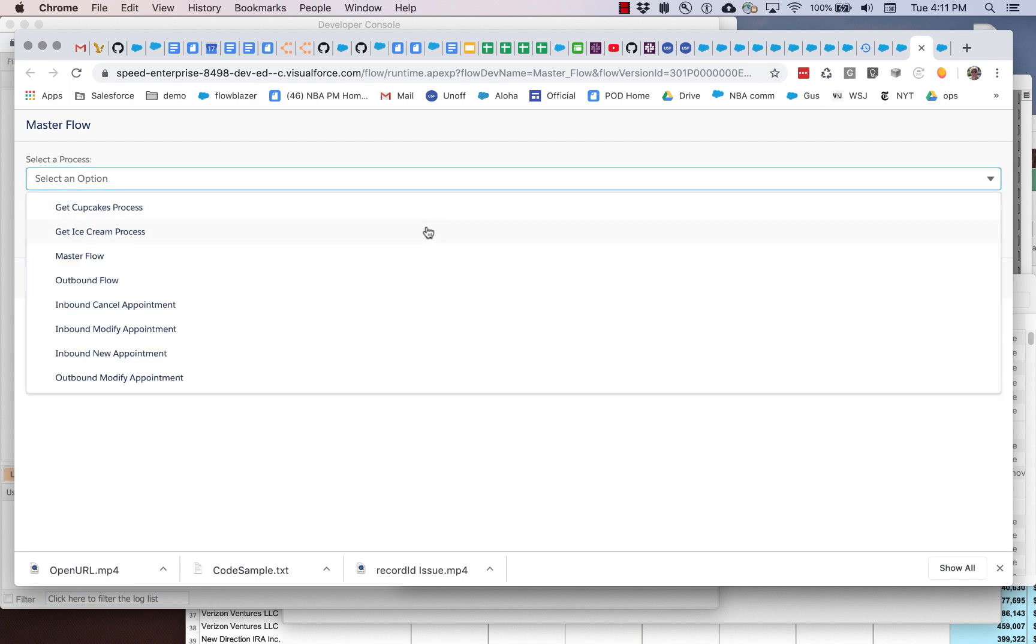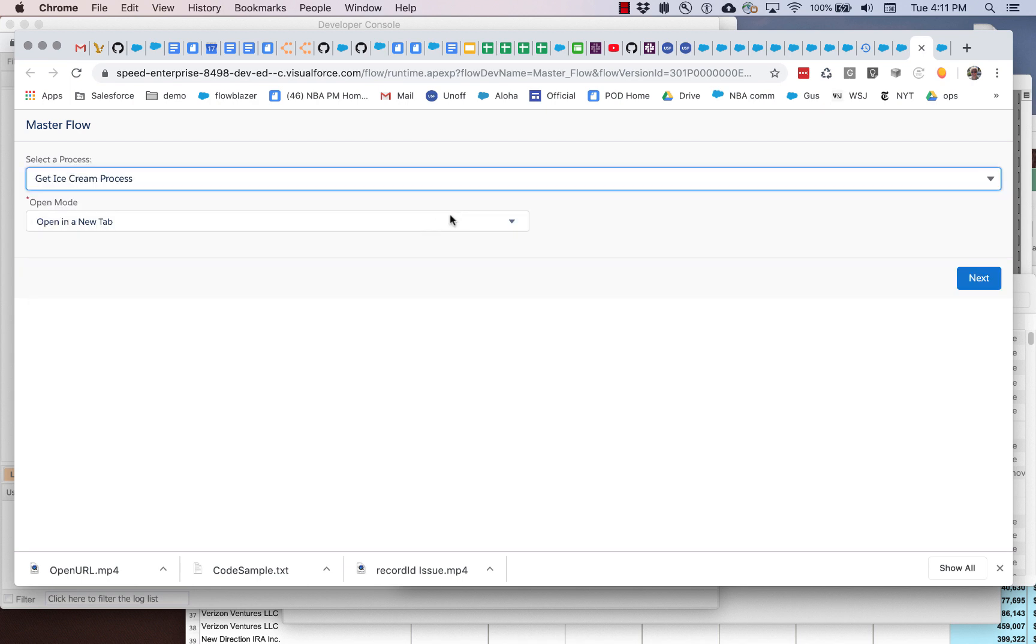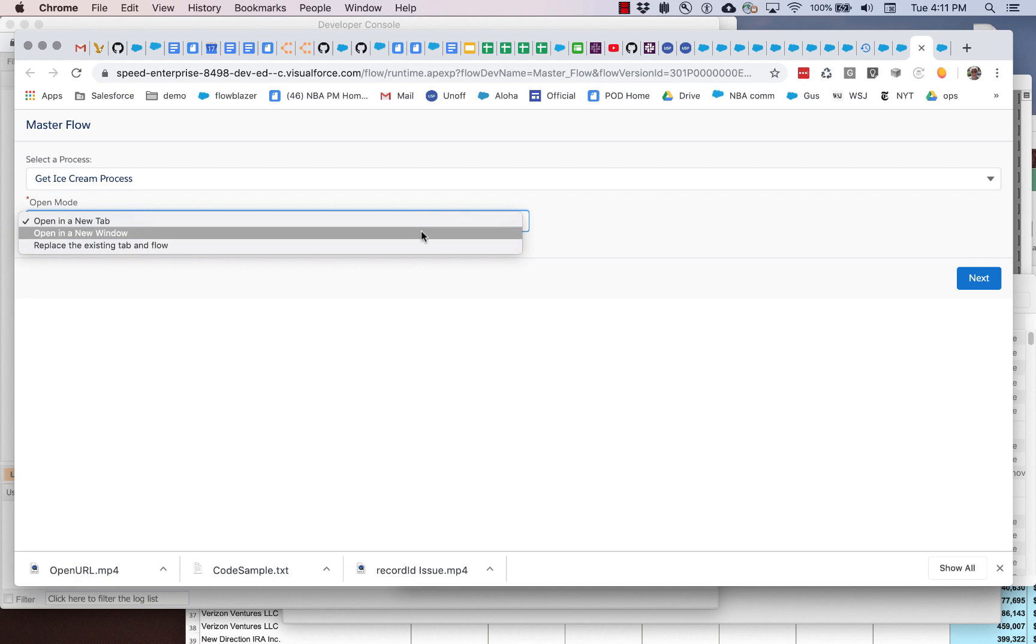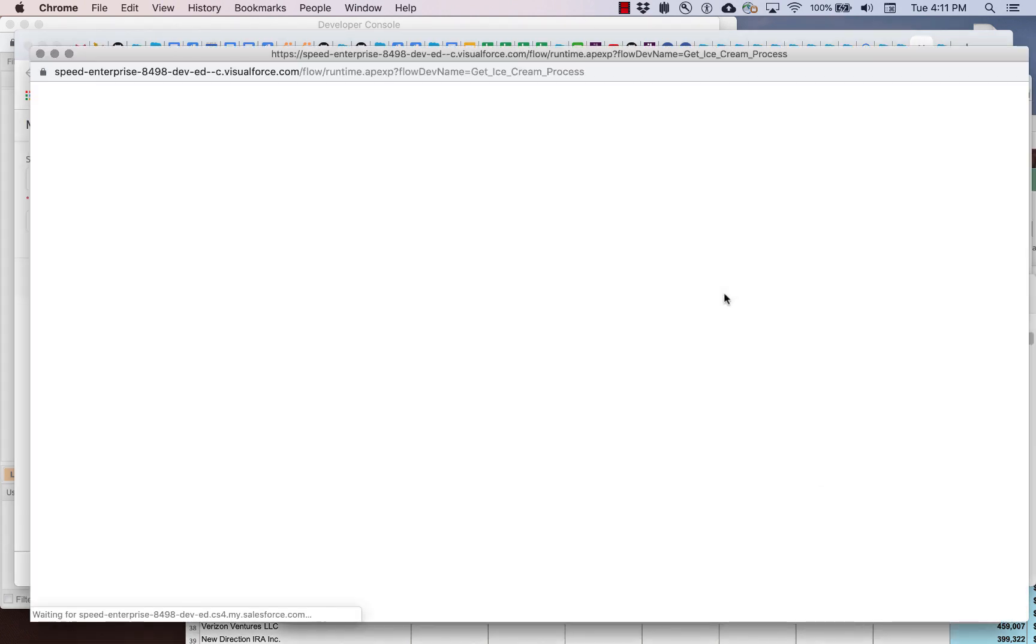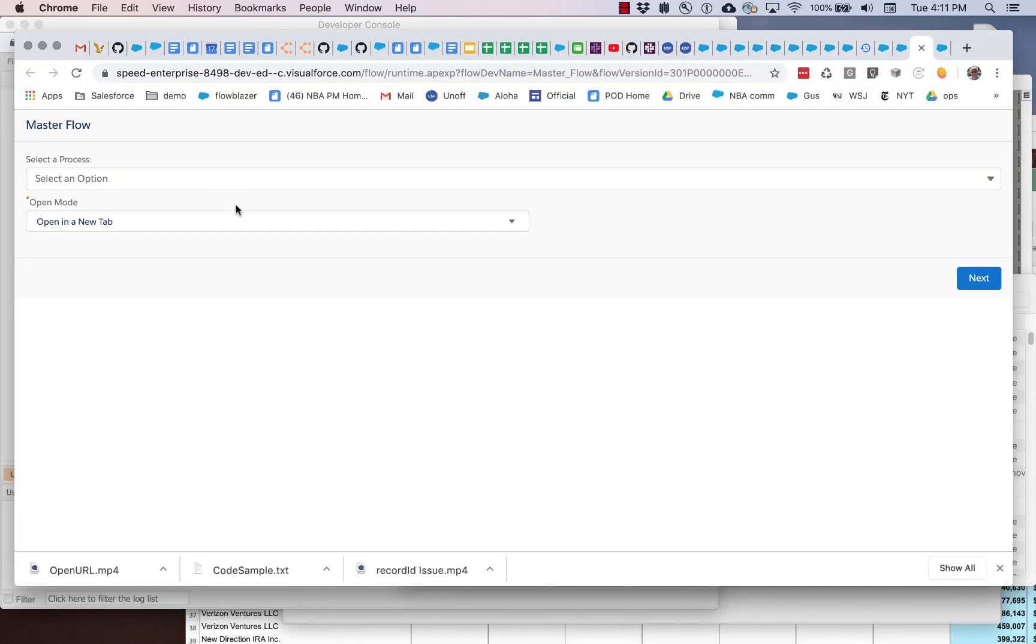But let me show you that I can launch a different flow dynamically. I can say let's do ice cream process and let's do that in a new window. And there I have my ice cream process in a new window.